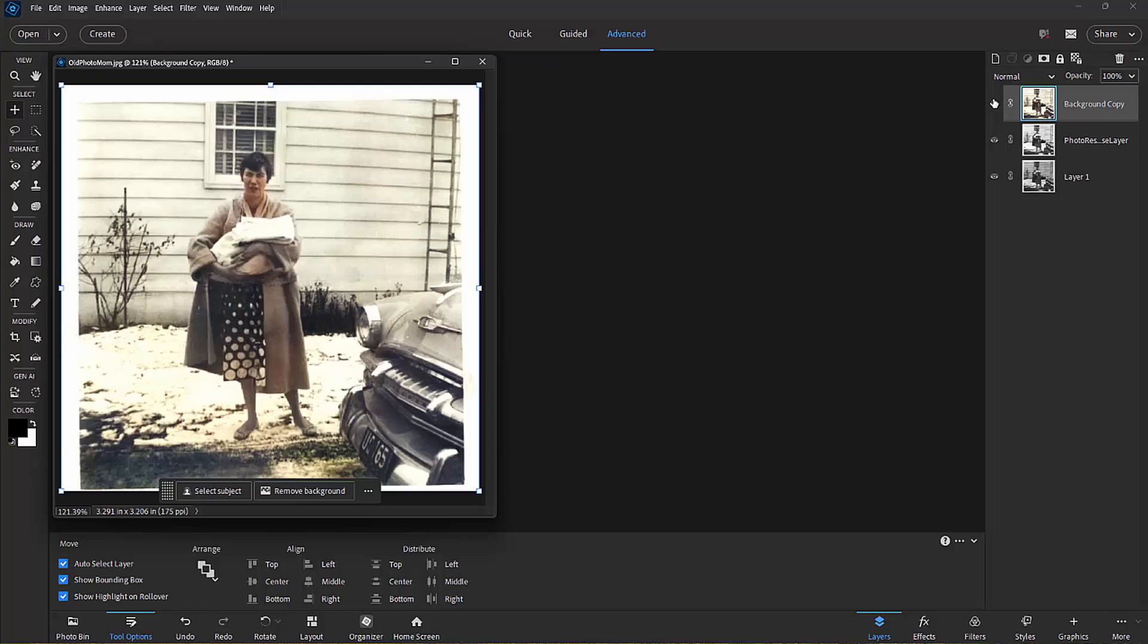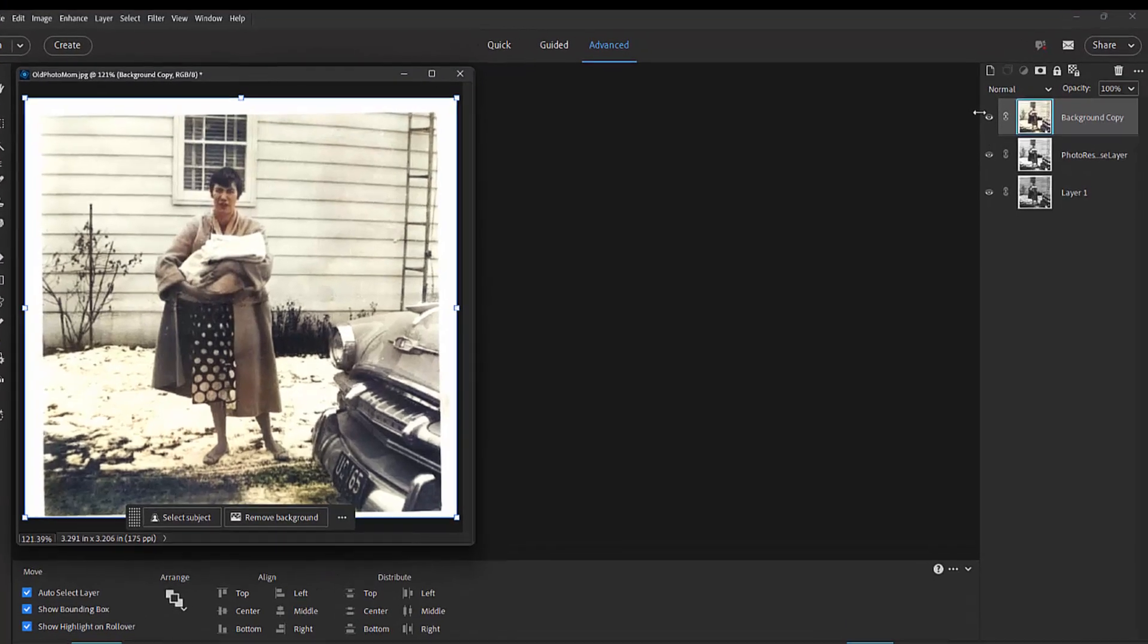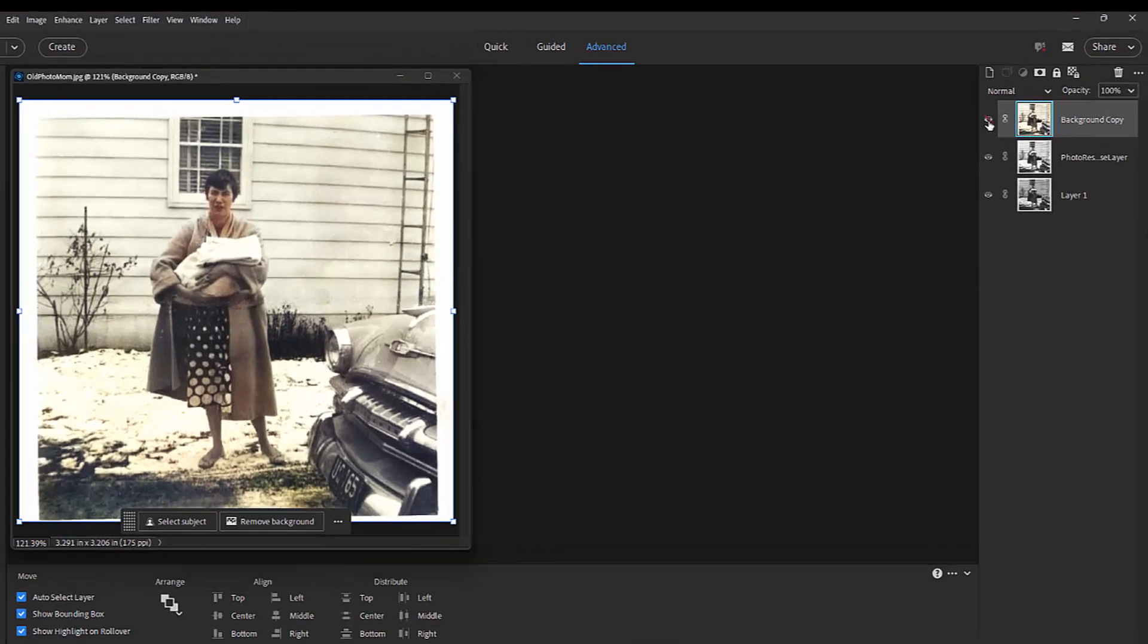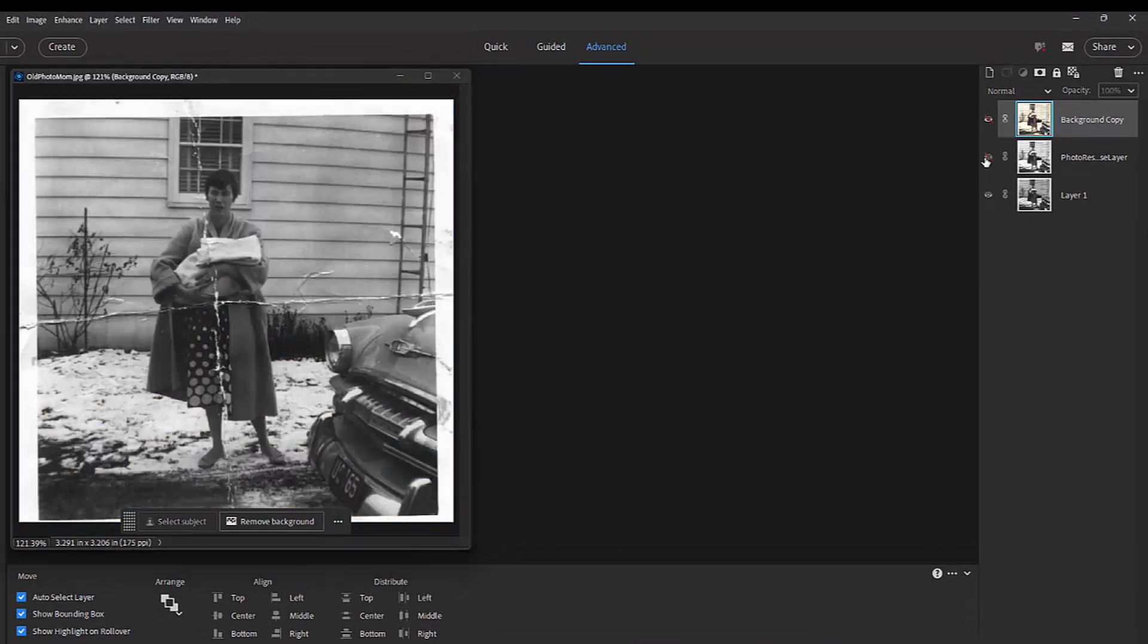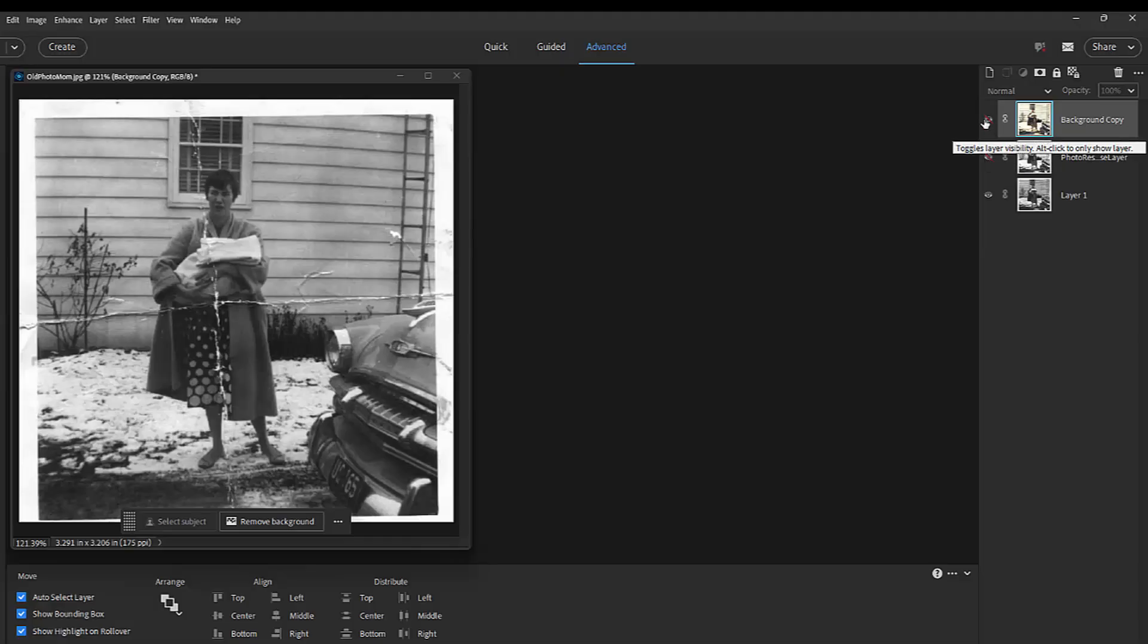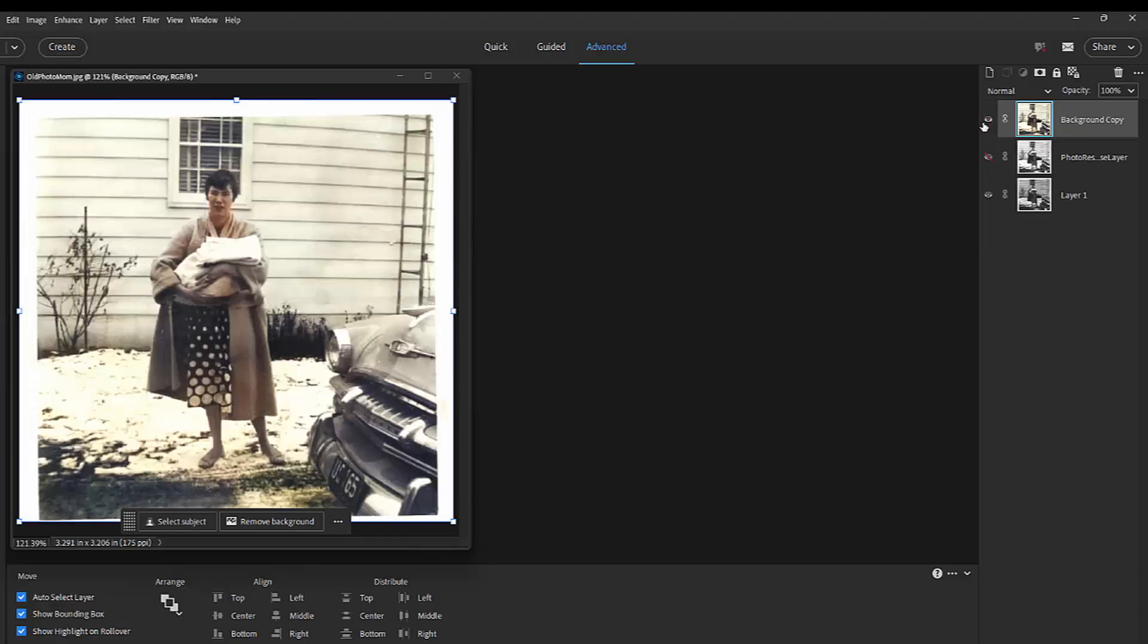And then we'll take a look at before and after. Here's what we started with. I'm just turning off the layers. That's what we started with. And here's what we ended up with. A pretty good photo and a nice restoration of the picture.